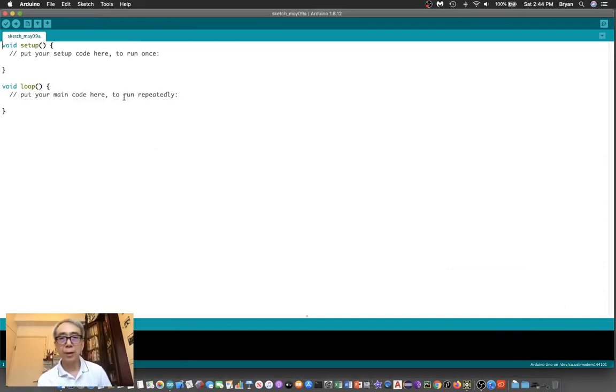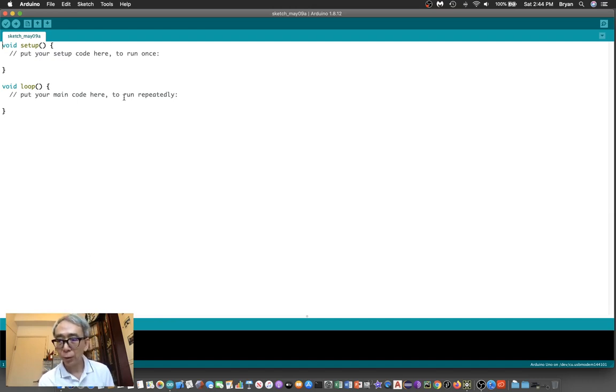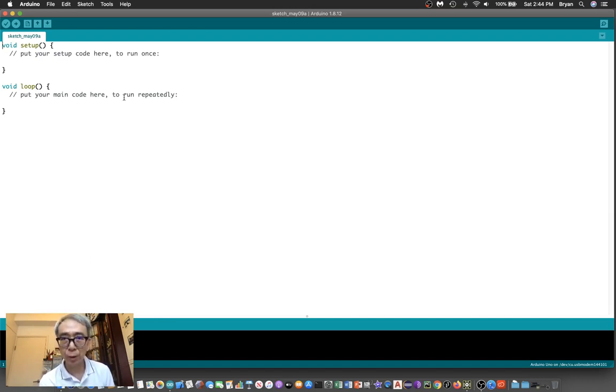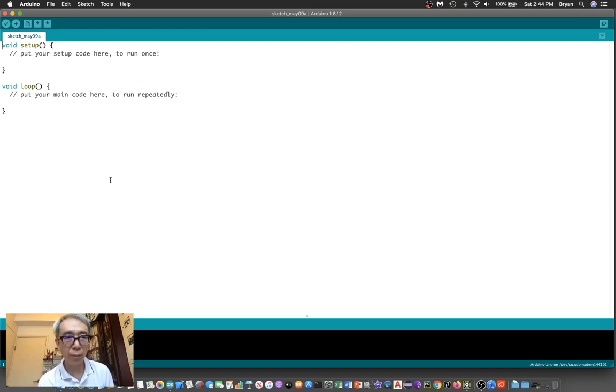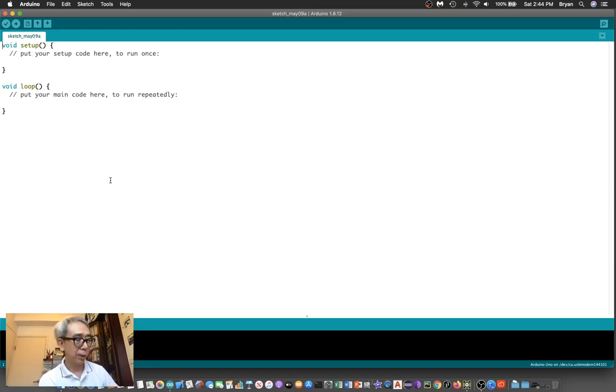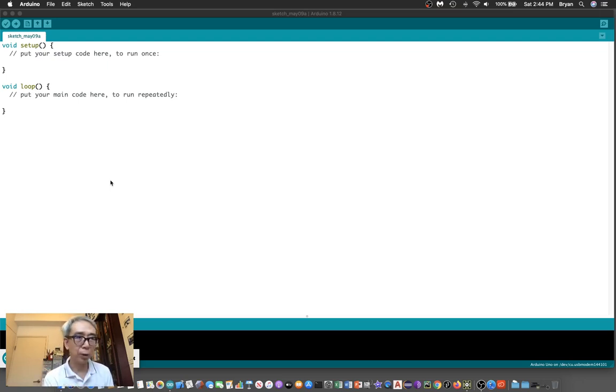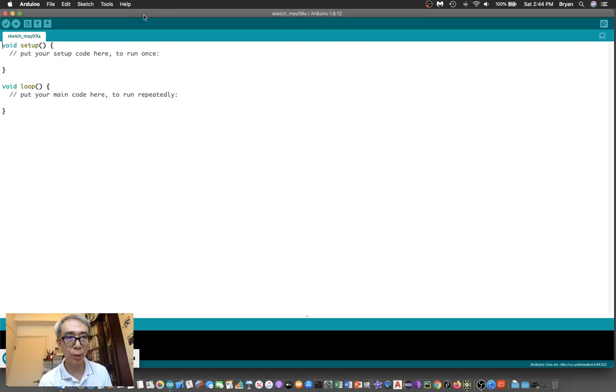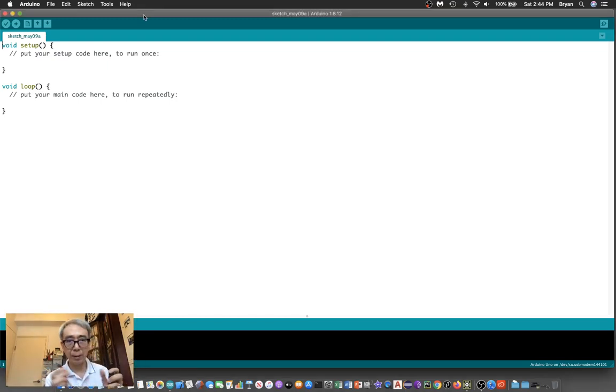Welcome back to the TouchDesigner tutorial. Today we're going to switch to another component. We'll connect TouchDesigner with Arduino. This is the Arduino board that we are going to use.